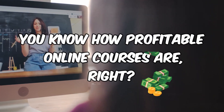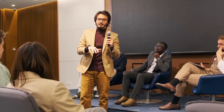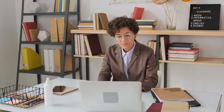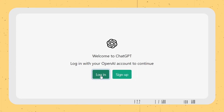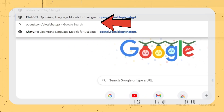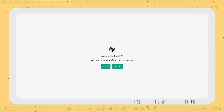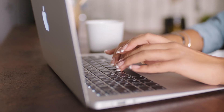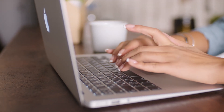You know how profitable online courses are, right? Especially when you can get across to your target audience and give them exactly what they want — it can be a lucrative business. Before you can create these online courses and tutorials, you need to have a ChatGPT account. To do this, enter chat.openai.com, click on the sign up button, and set up an account.